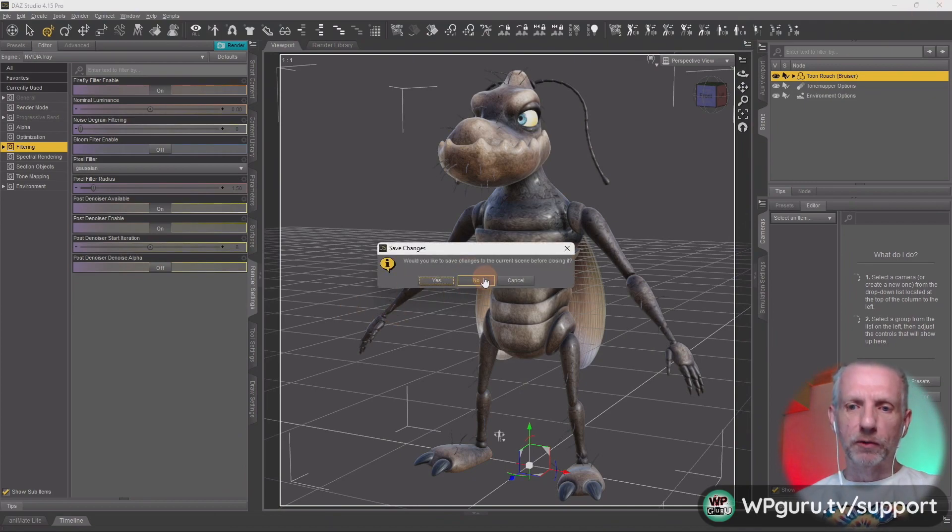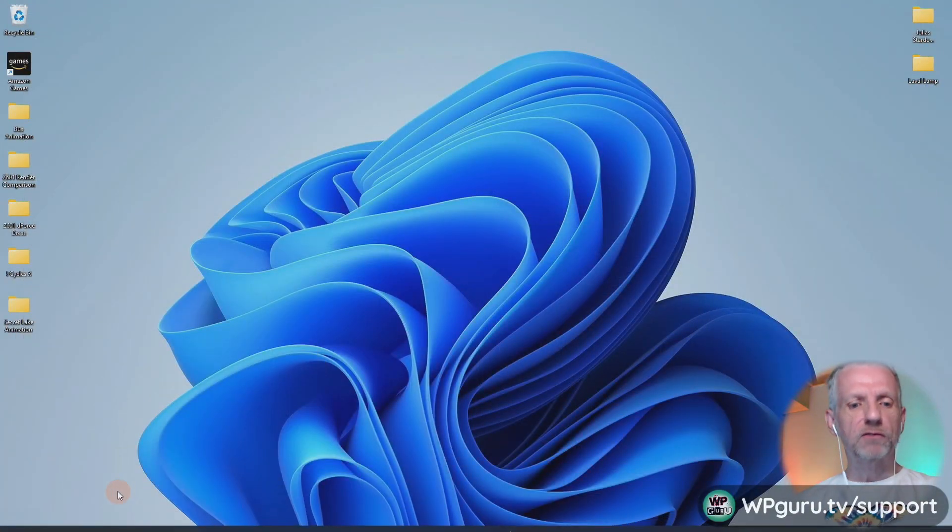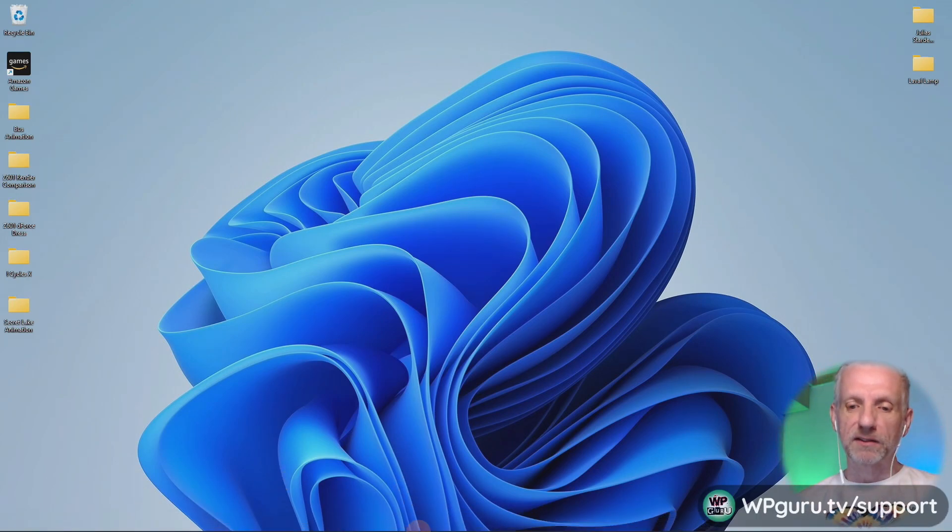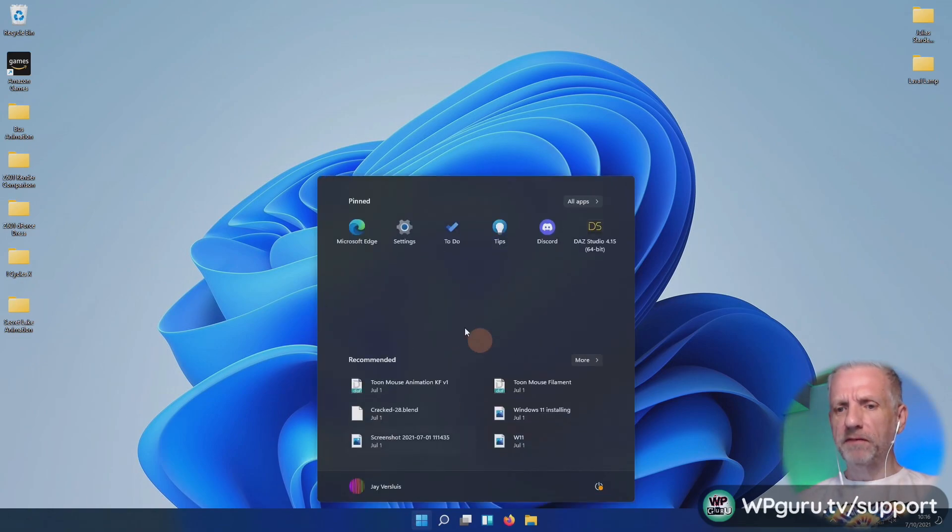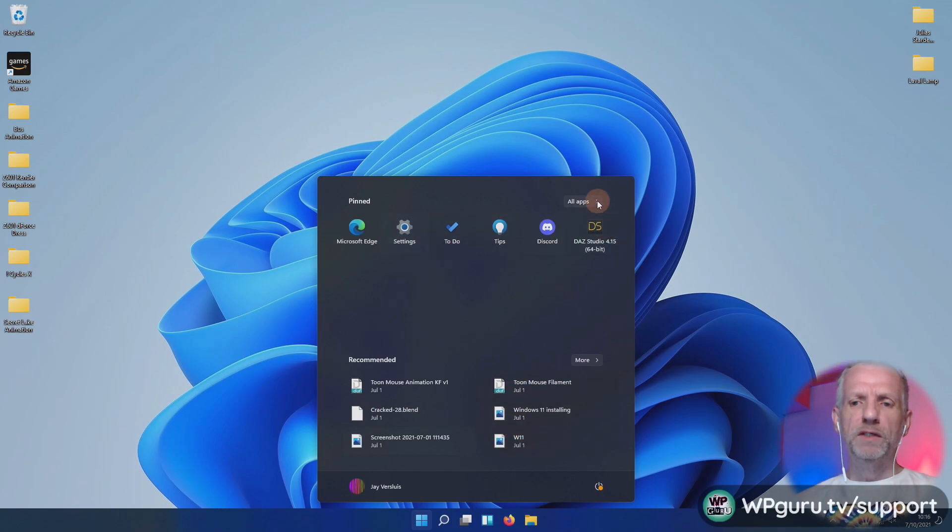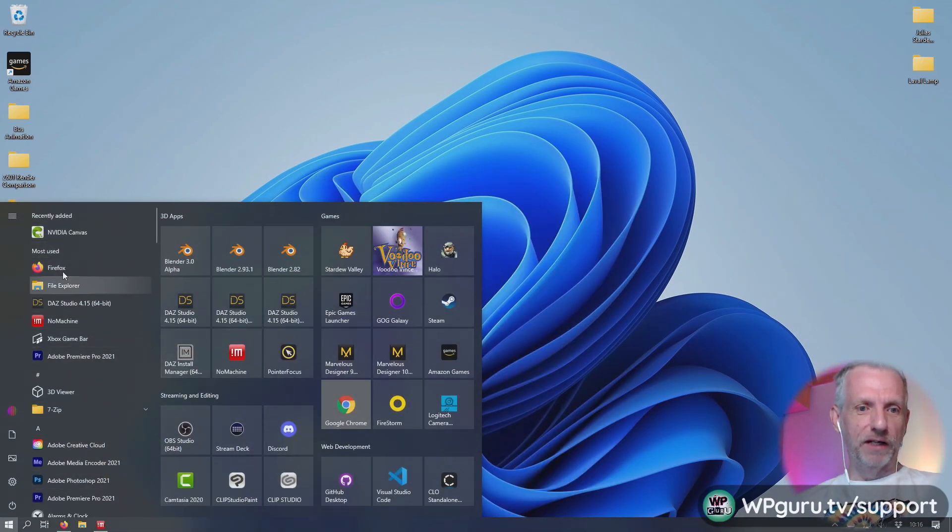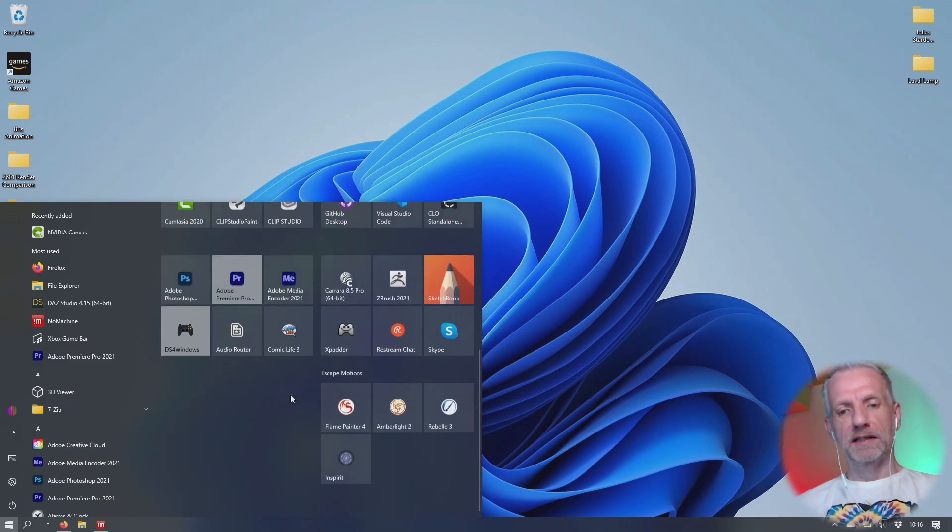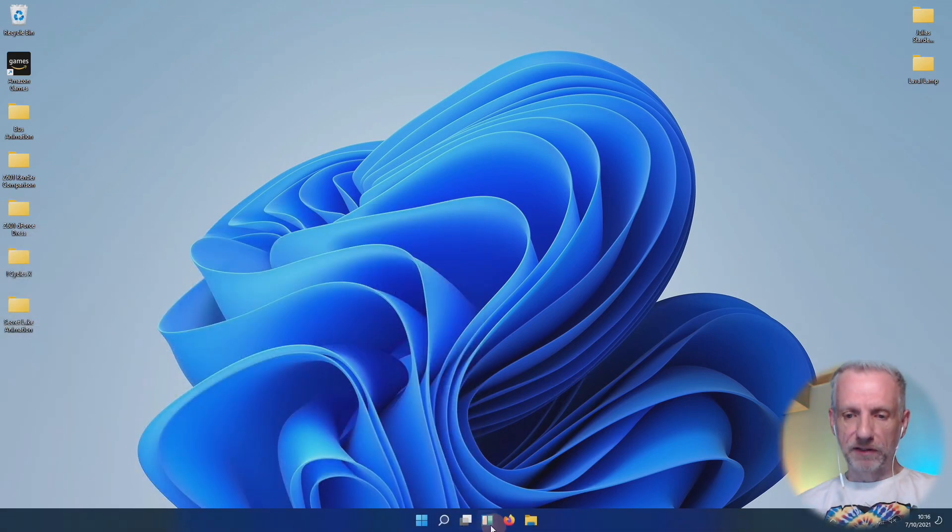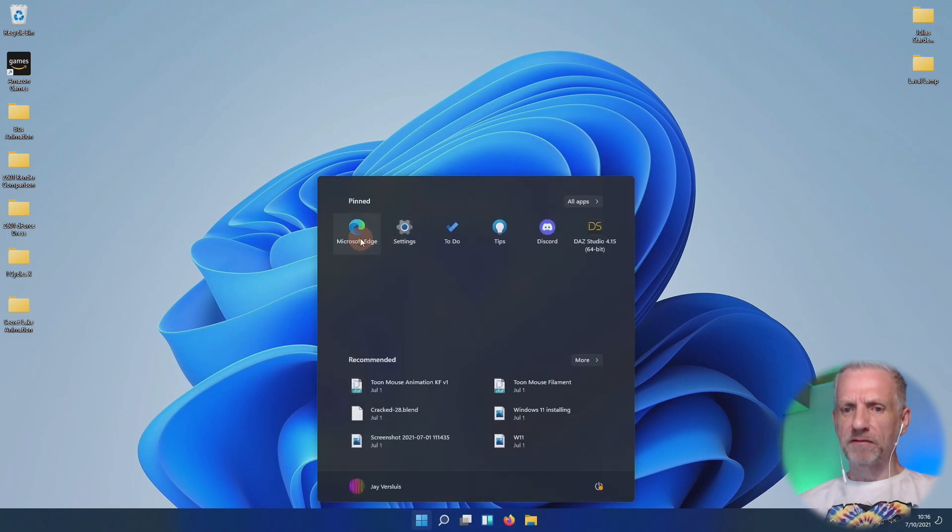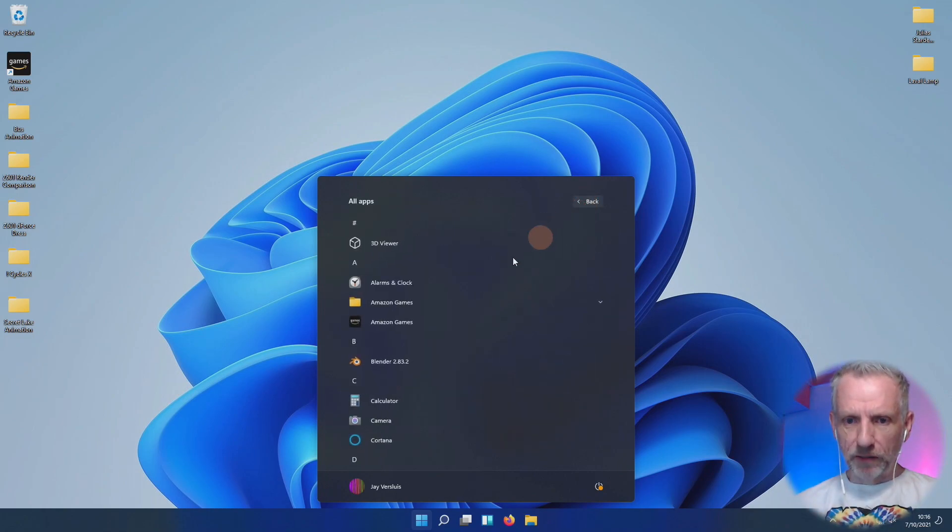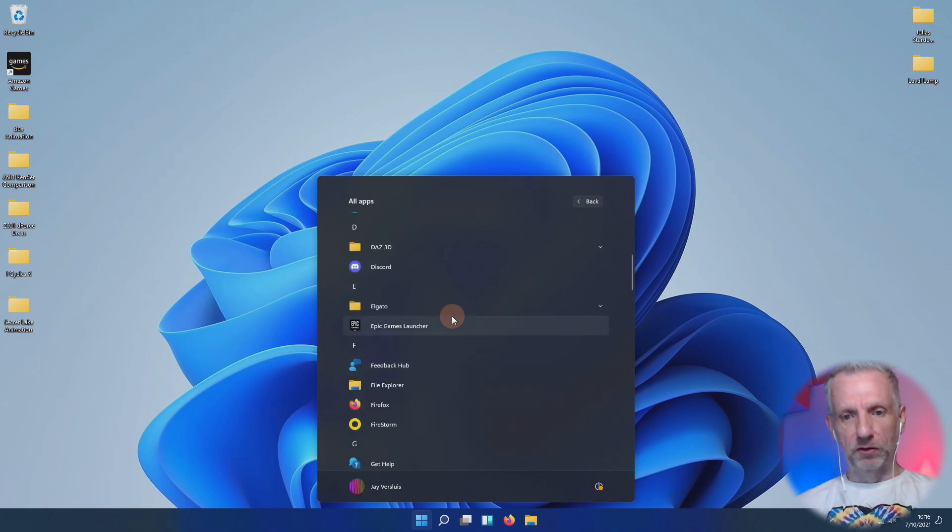Let me just show you Blender quickly. And of course instinctively I'm going to the bottom left here. And there's nothing here. So we have to go here to the middle. I believe, is Blender even here? Maybe it's just not pinned to the start menu. Start menu looks totally different. All apps, and when you click that you get this long list of all apps that are installed.